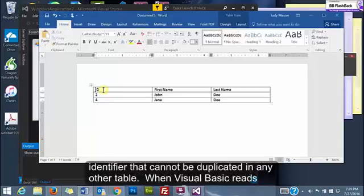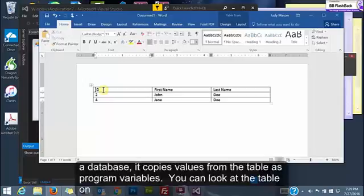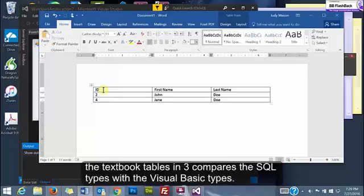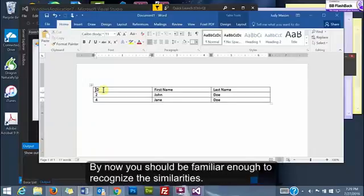When Visual Basic reads a database, it copies values from the table as program variables. You can look at the table in the textbook. Table 10.3 compares the SQL types with the Visual Basic types and by now you should be familiar enough to recognize the similarities.